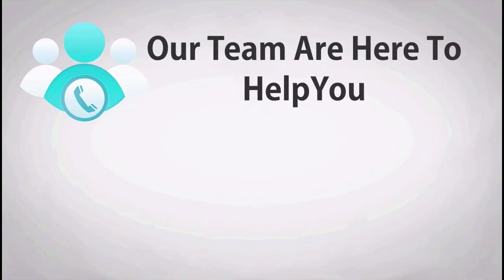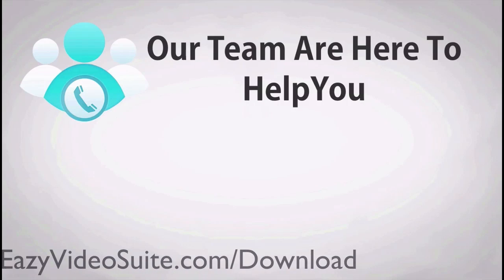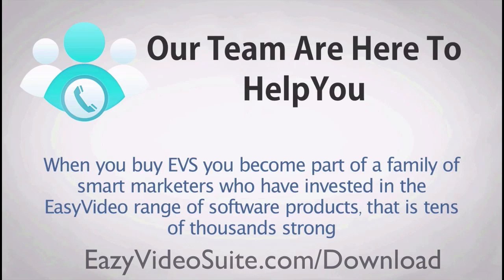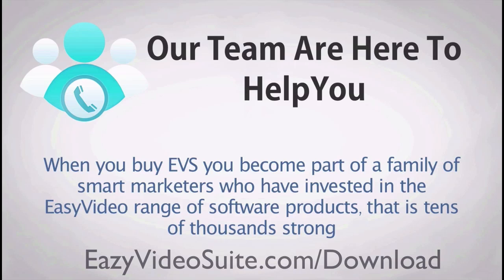And don't forget our team is here to help you. We have a team of experienced video and marketing professionals. When you buy Easy Video Suite, you become part of a family of smart marketers who have invested in the Easy Video range of software products that is tens of thousands strong.